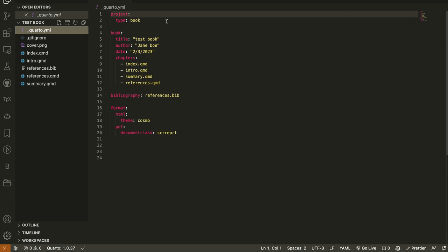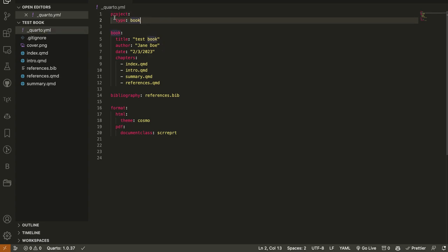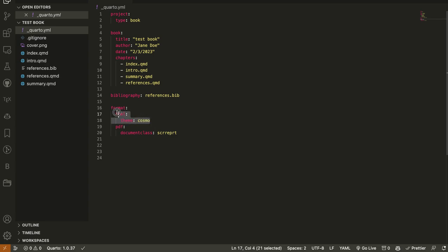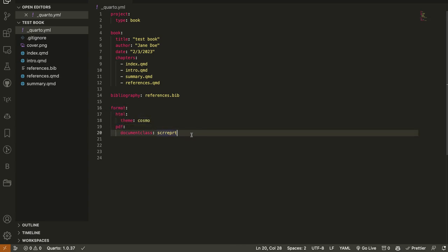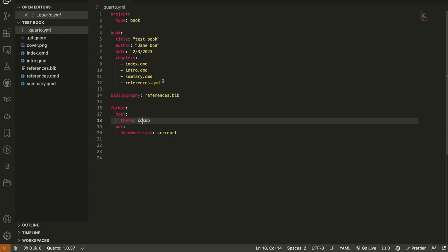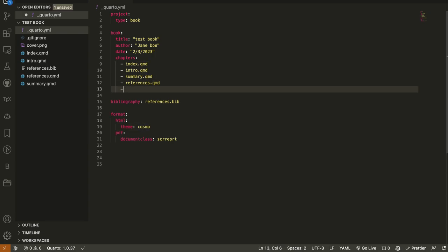The `_quarto.yml` file is very important because it has all the configuration needed to render the project. You can change many options here. Since we are rendering a book, we set 'type' equal to 'book'. For the format, we require PDF. You can also change the theme here — you have to check online on the Quarto website for what themes are available.